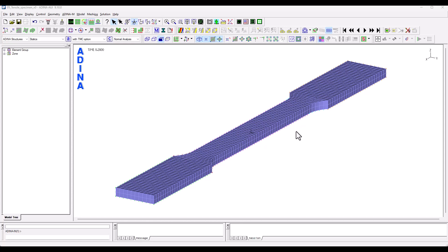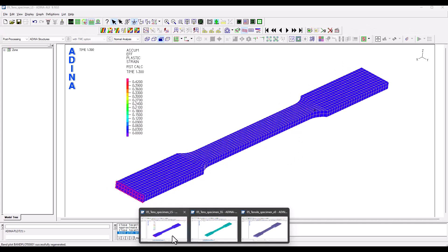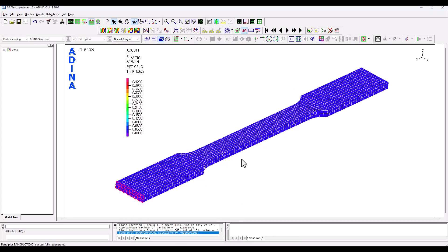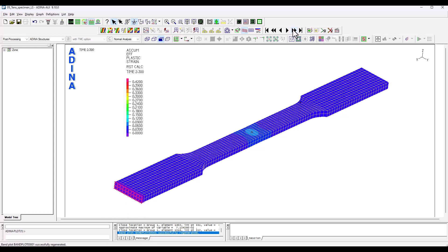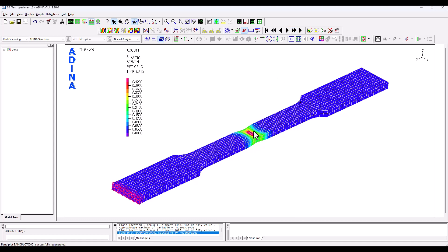Before getting into the detailed steps of this process I want to show you some final results. So here we are prescribing or we are fixing the specimen at one of its ends and we are increasingly pulling from the other side and we can see how we start to have necking.